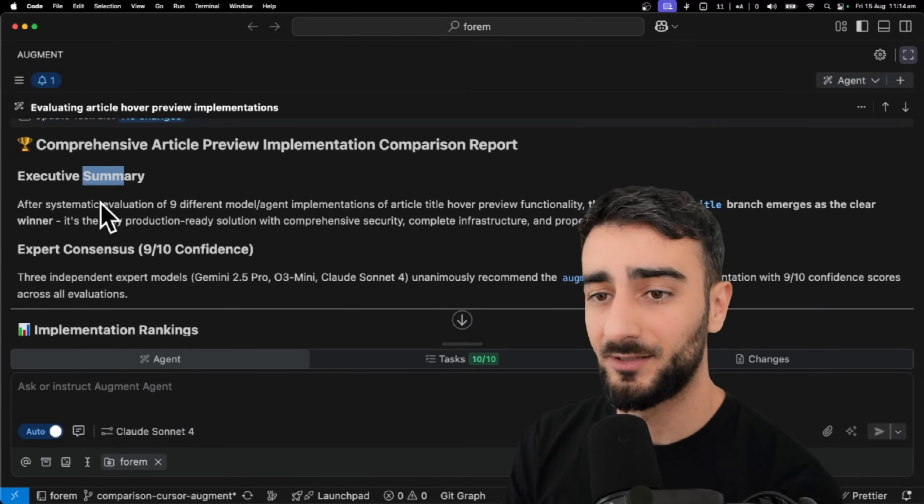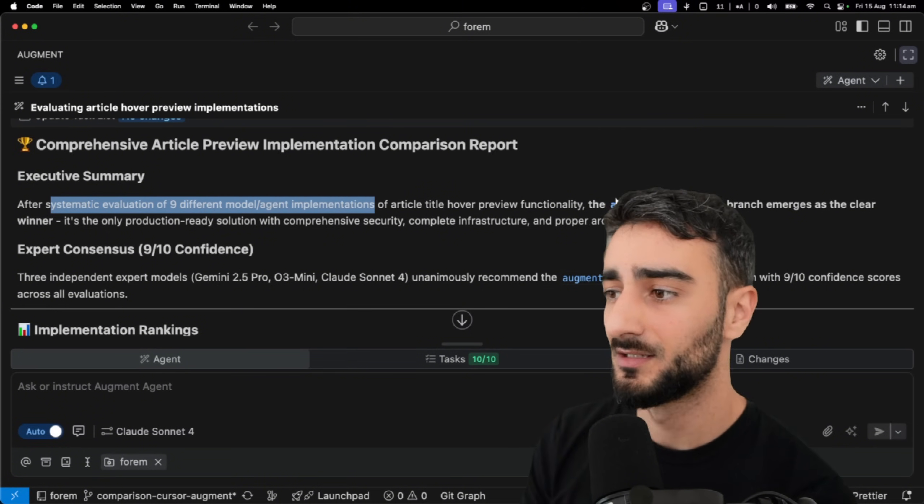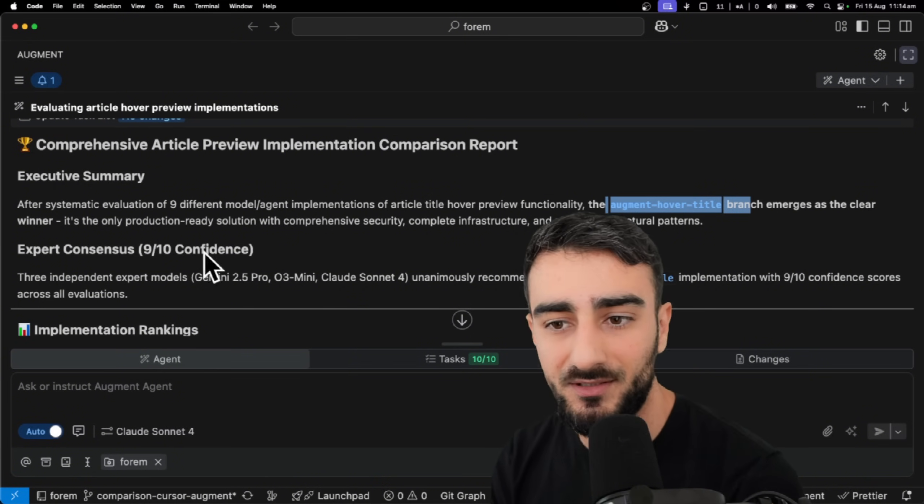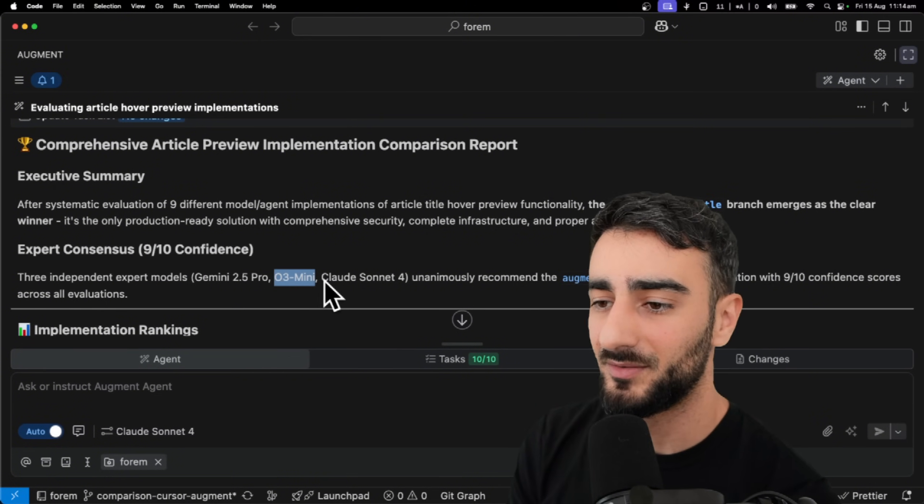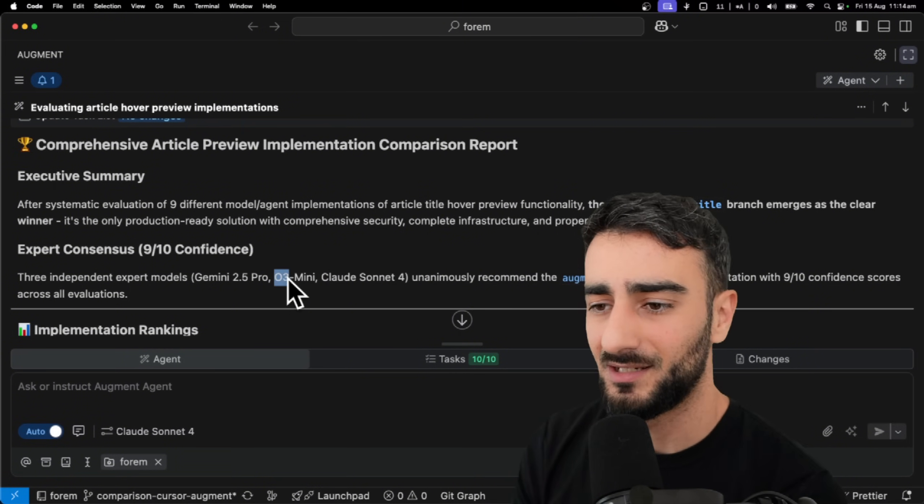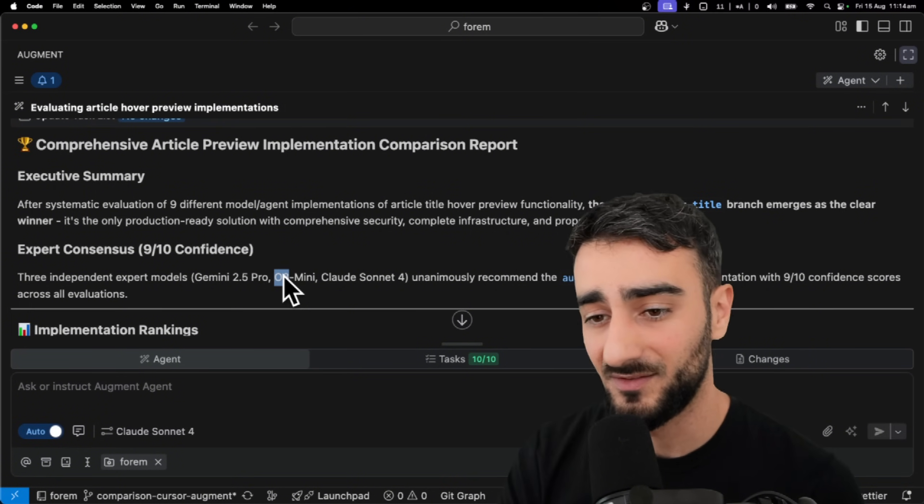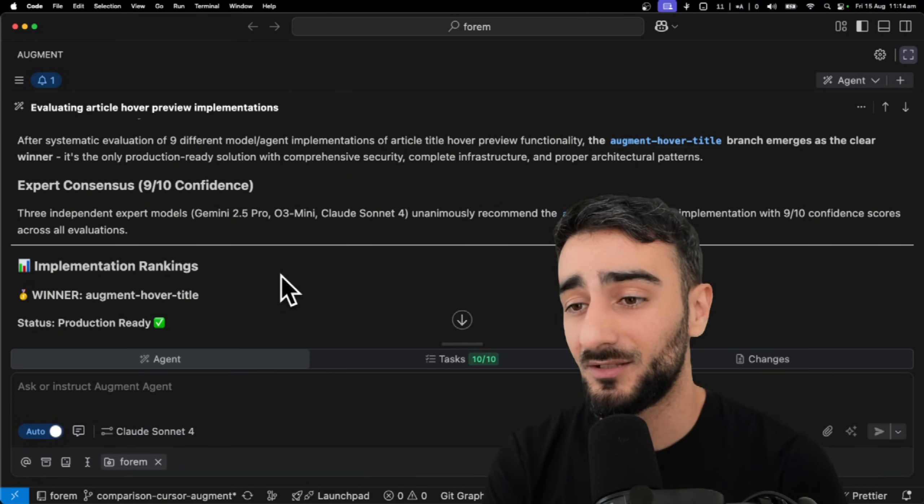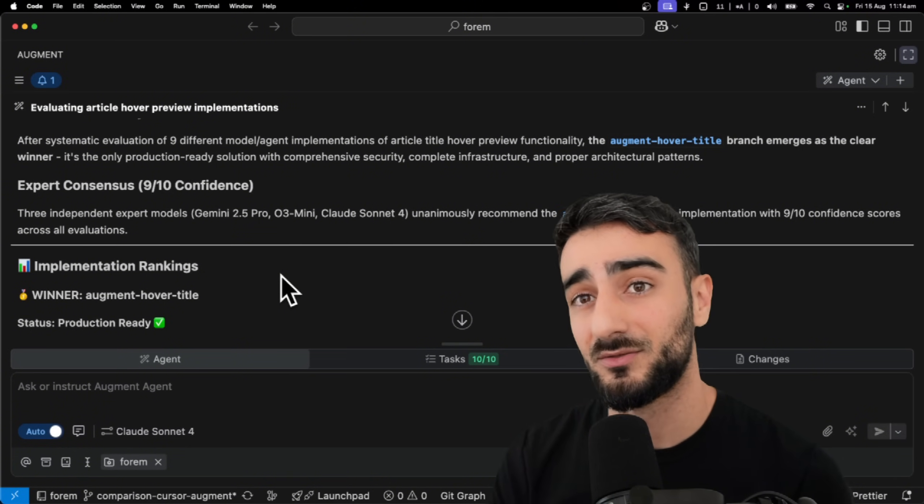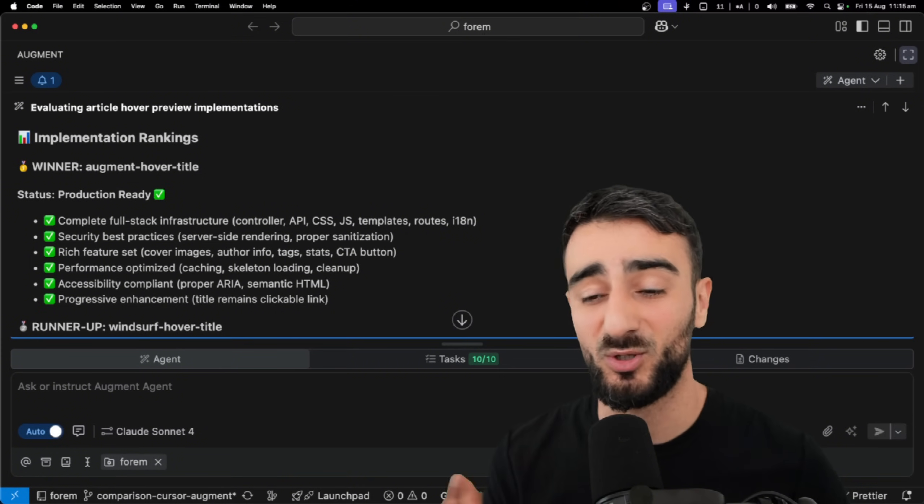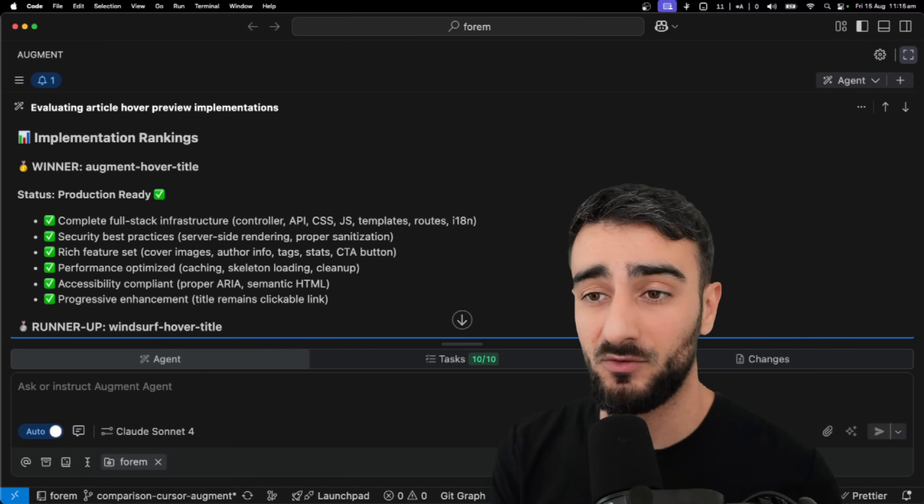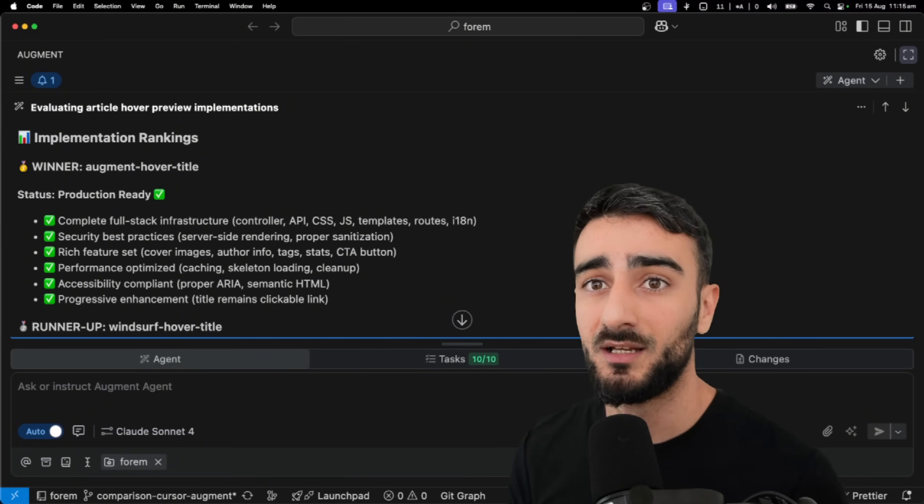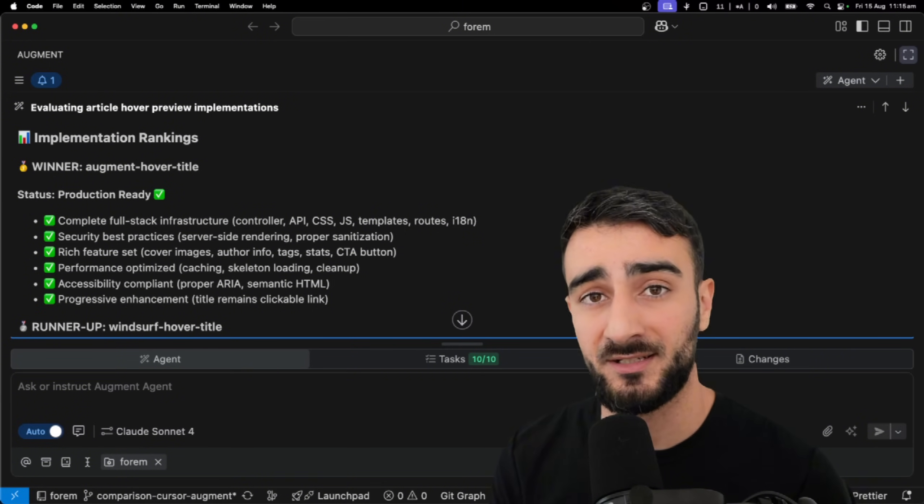And then, yeah, it gave an executive summary. After a systematic evaluation of nine different model agent implementations, augment emerged as the clear winner, which is awesome. Nine out of ten confidence here. We have three independent models, Gemini, O3 mini and Claude Sonnet 4. I don't know why O3 mini, if I was to pick, I would have at least done full O3 or GPT-5 here. But this is our first time using Zen MCP. And I think it's really cool. I actually really want to try some of the other tools as well. But it's really powerful. And tools like augment at the moment, we currently only offer GPT-5 and Sonnet 4. But with these MCPs, you can definitely leverage the intelligence of other models in augment as well.